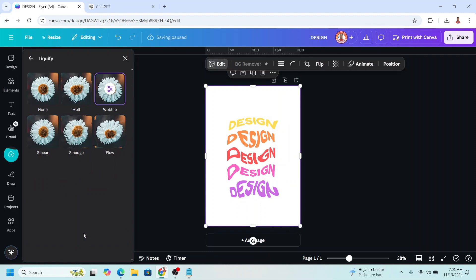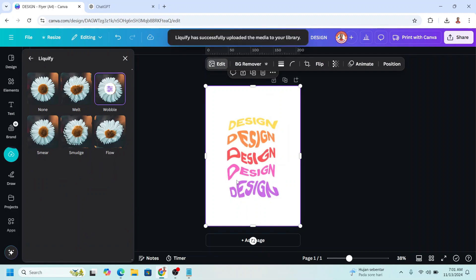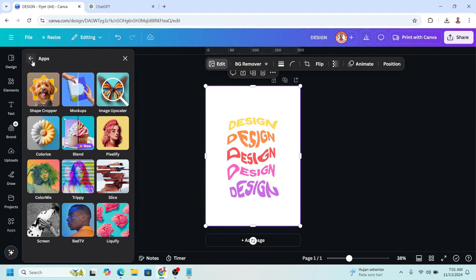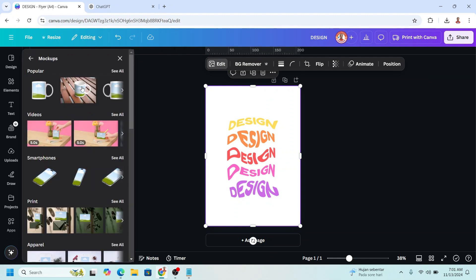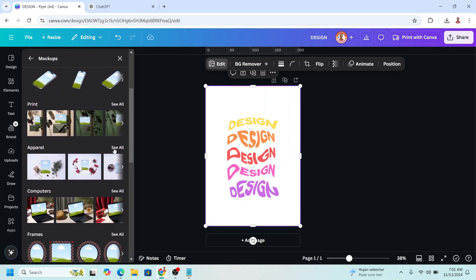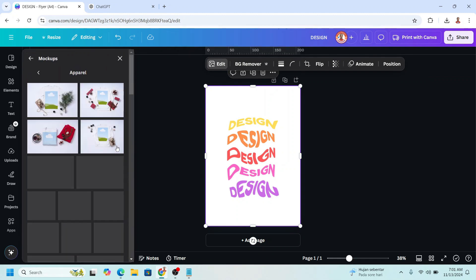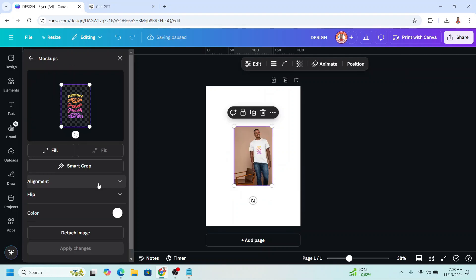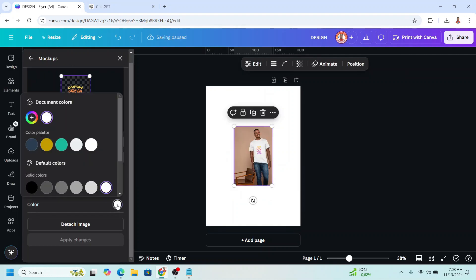And then if you want to present your design on a t-shirt, just go back and click mockup. Choose apparel. For example, I will choose this one. I will change the color to black.